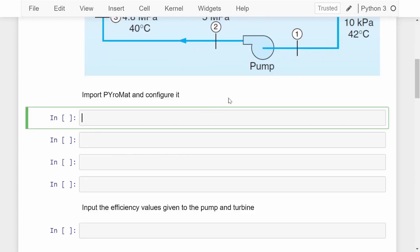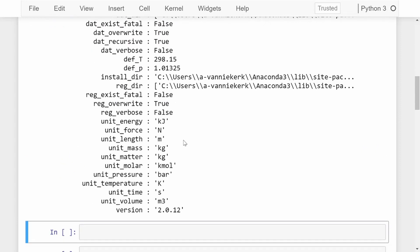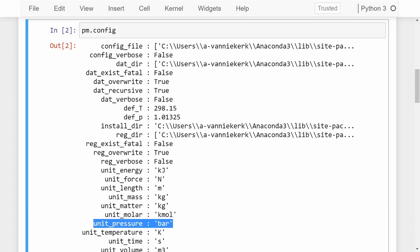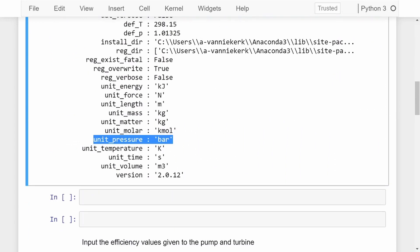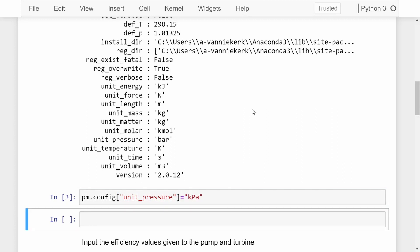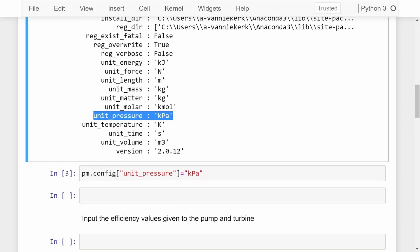The first thing we need to do is import Pyromat and configure it. So we do 'import pyromat as pm'. After it's been imported, we configure it to make sure all the units are as we want. Using PM.config we can see unit energy is in kilojoules and unit pressure is in bar. Since the problem states everything in megapascal and kilopascal, we change it by calling PM.config with 'unit_pressure' set to kilopascal. We can run this again to verify, and we can see unit pressure is now in kilopascal.